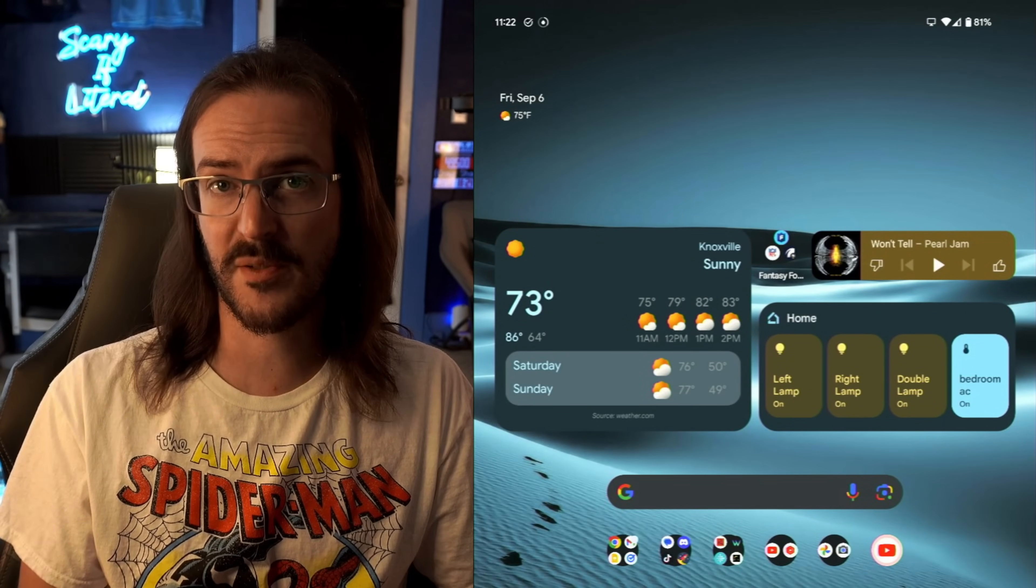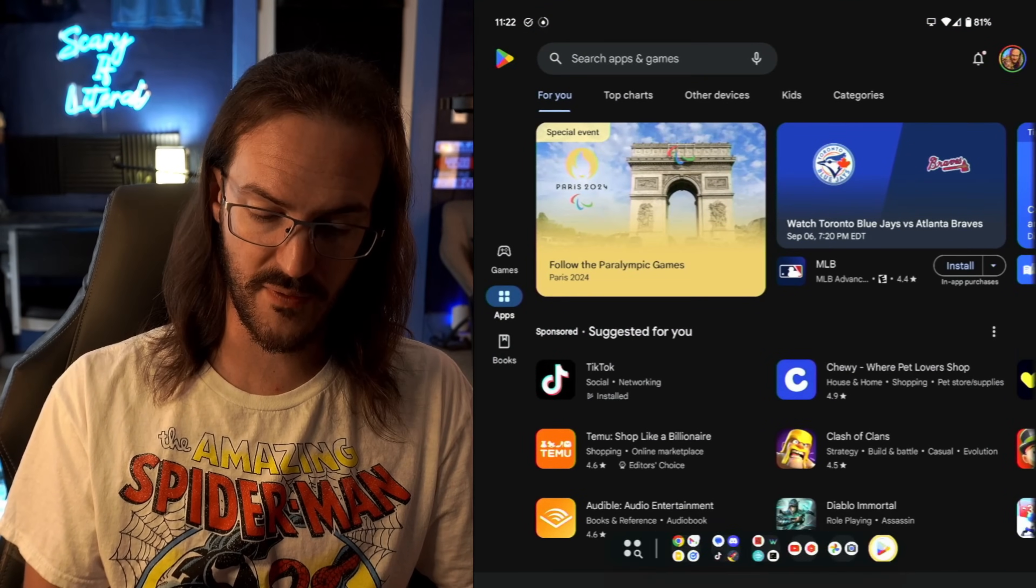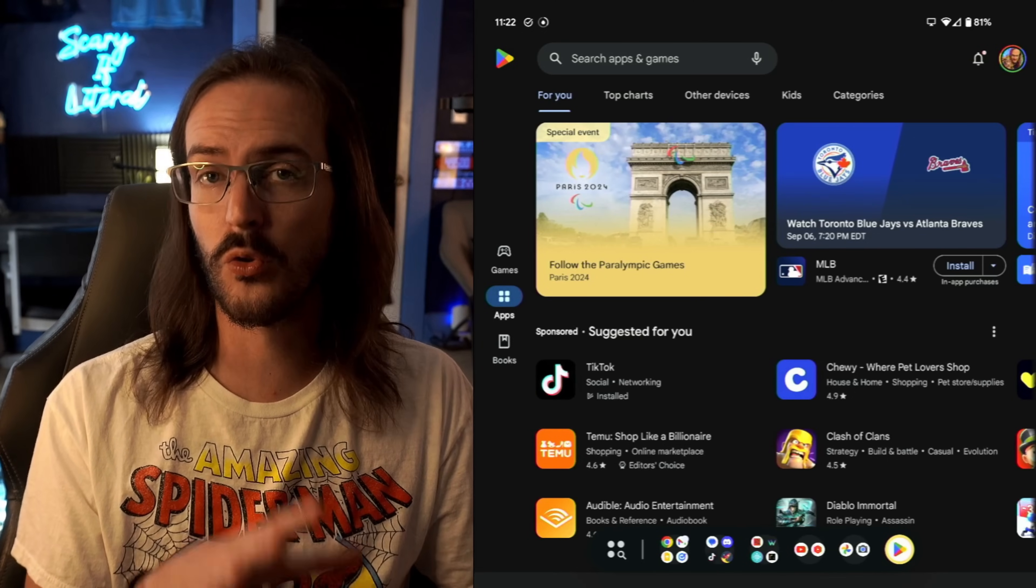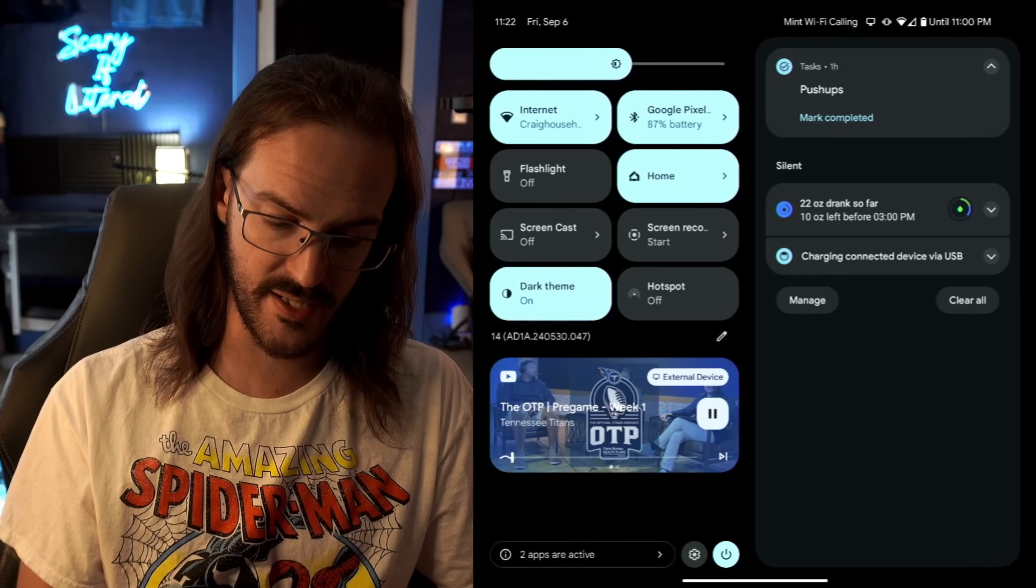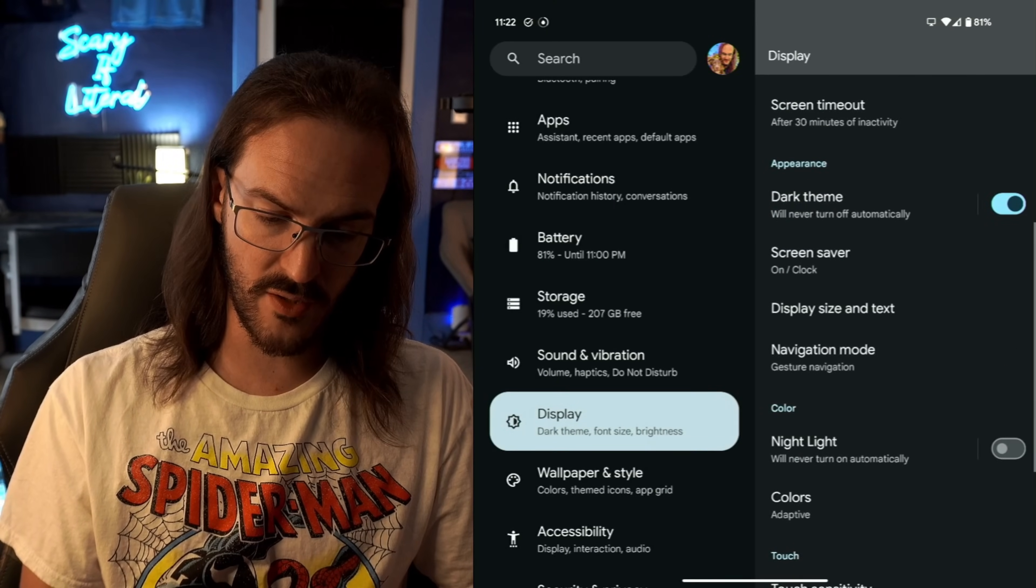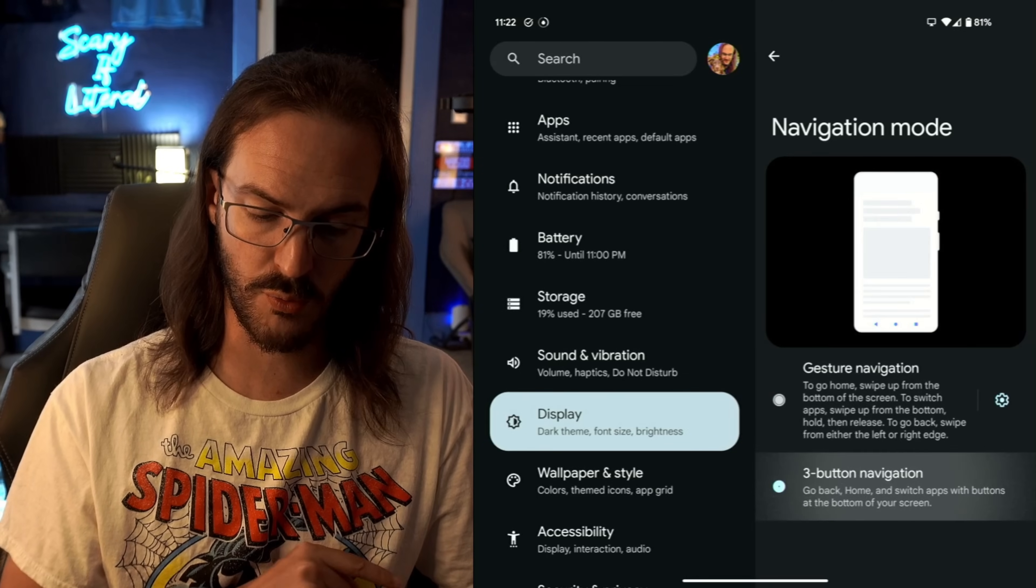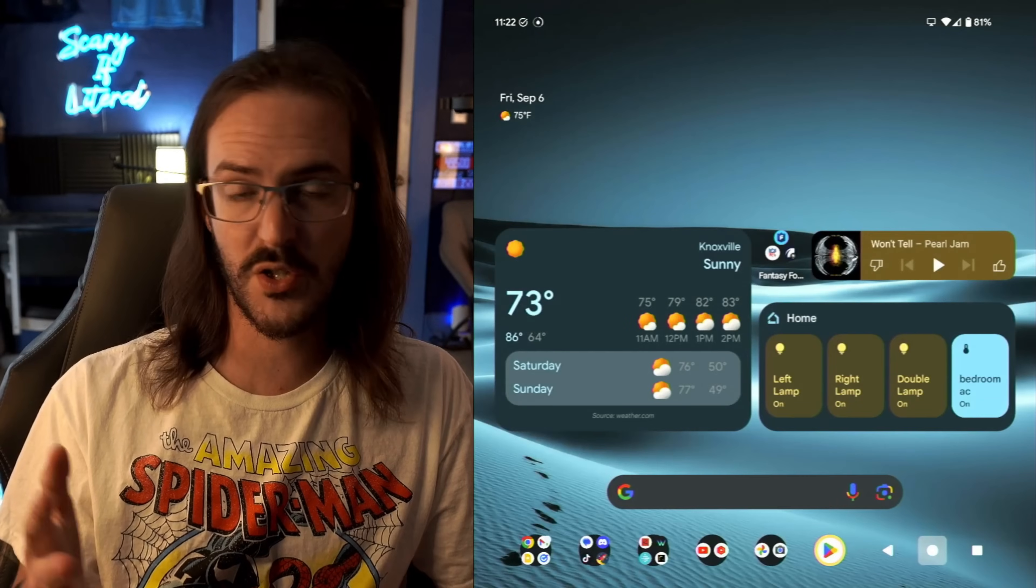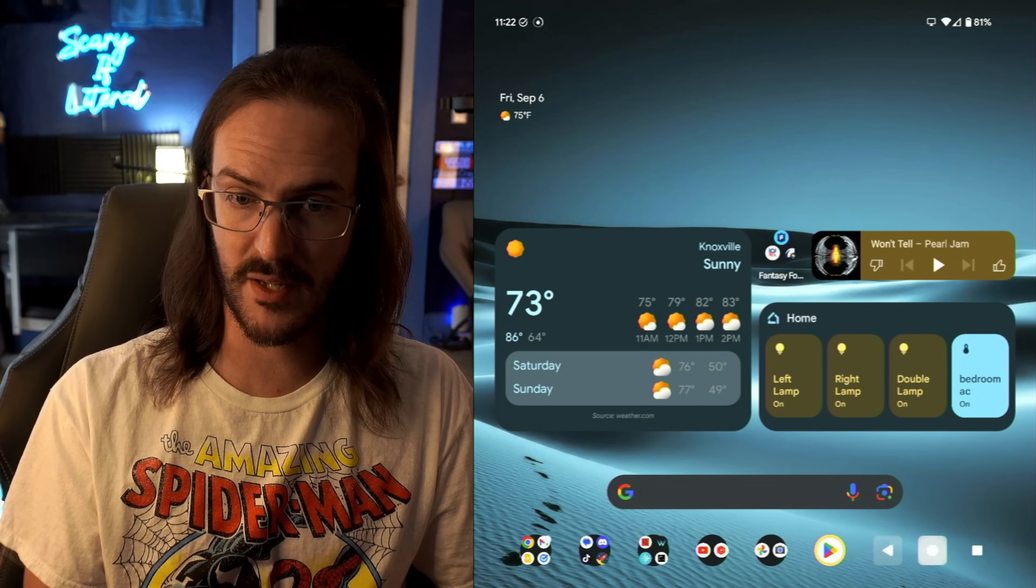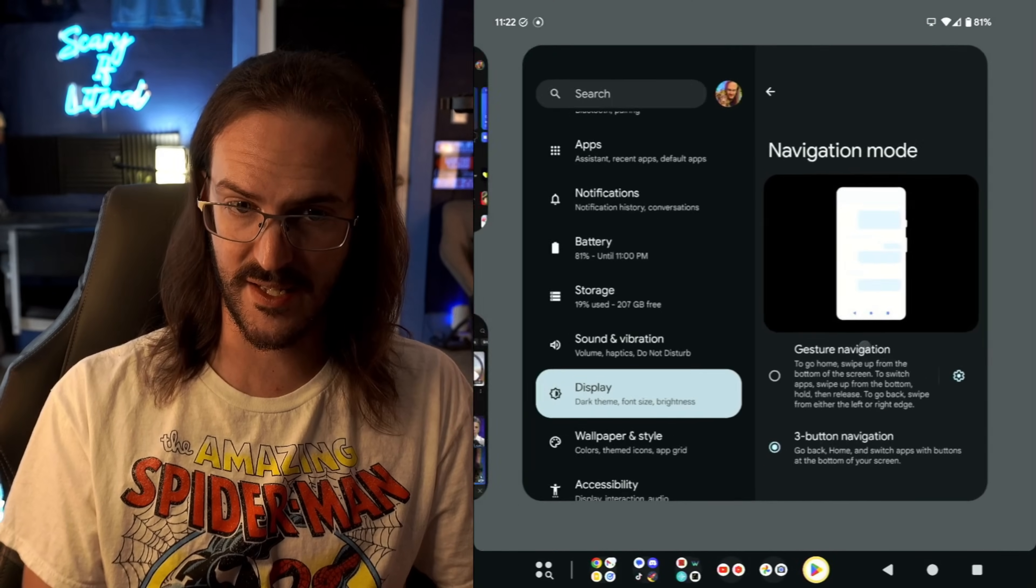So talking about that taskbar again, let's say you don't like that gesture that you have to do to bring the taskbar into place, and you wish it could just be there full time. There is a way to do this. If you jump into your settings, click on Display, scroll down to Navigation Mode, and what you're going to do is change to three-button navigation. Now unfortunately, to do this, you do lose your normal gestures. You will be using these buttons down here at the bottom, which are back, home, and then that is your recents button. But by doing this, you will have your taskbar accessible to you all the time.